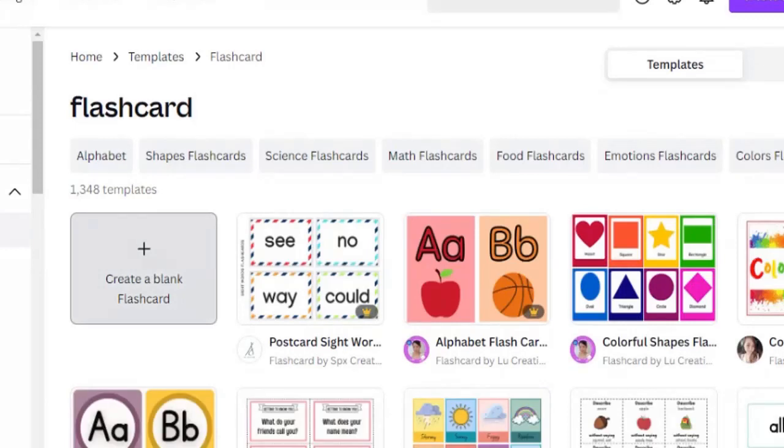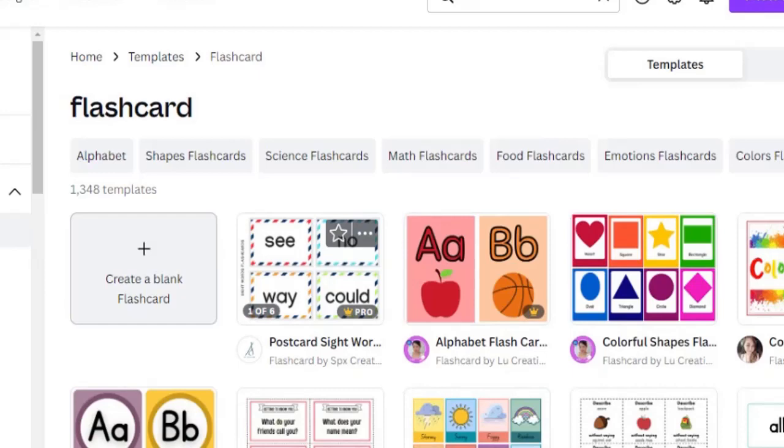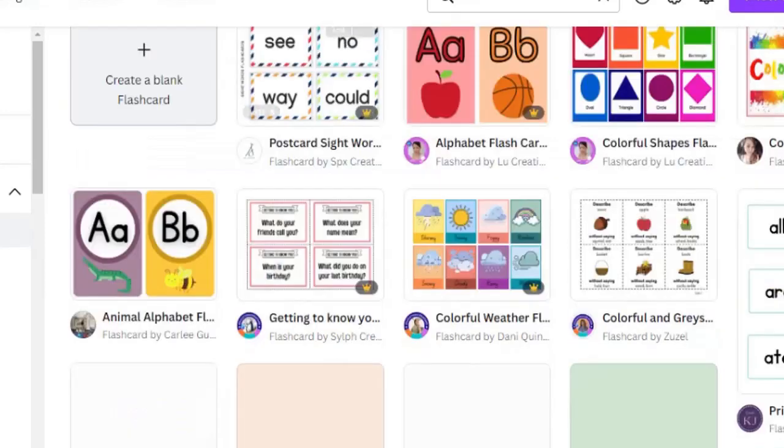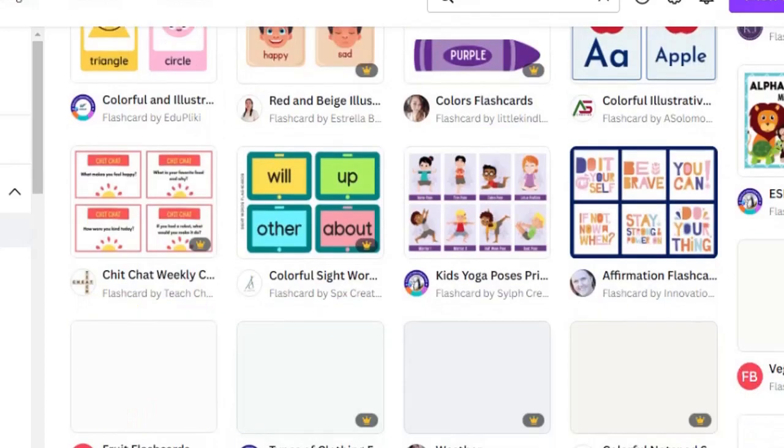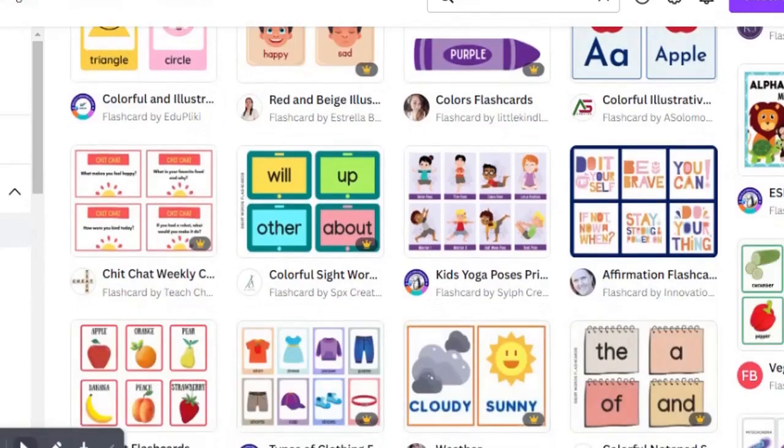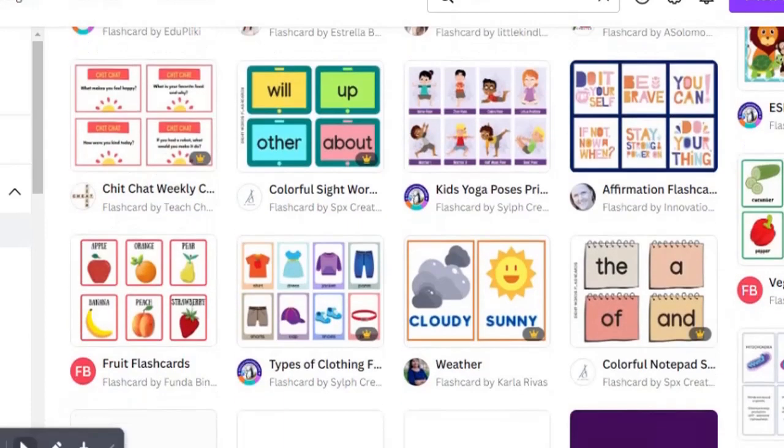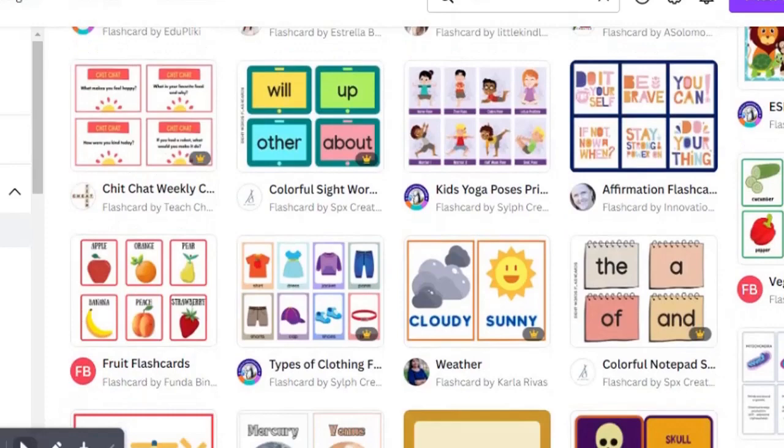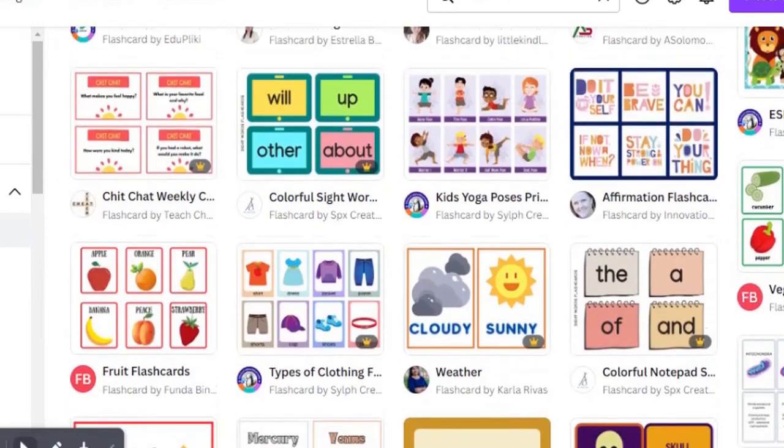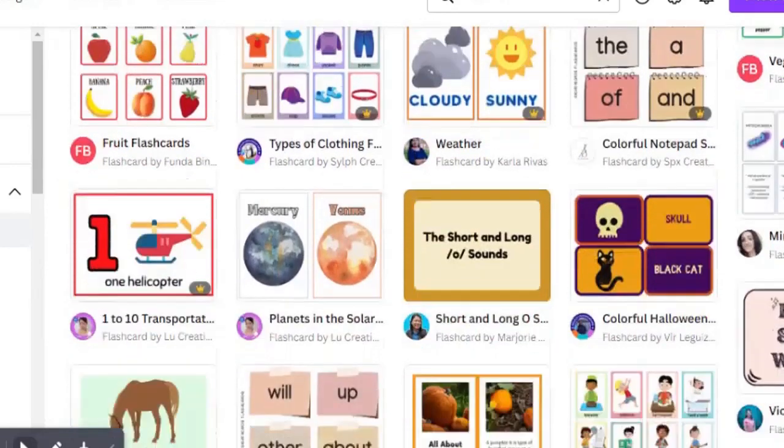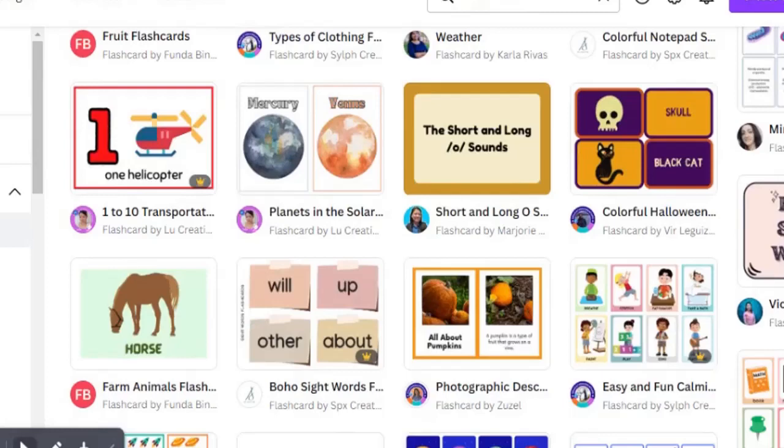You select the one you want, then you customize it to fit what you want. Once you've selected the one you want, as you can see you have different flashcards, you go ahead and start customizing it.